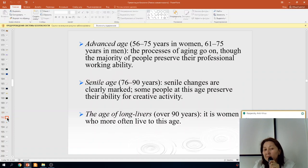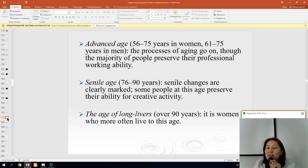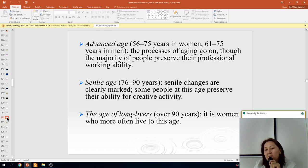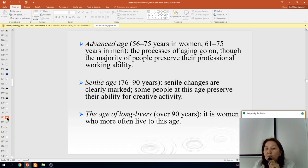The advanced age period is from 60 to 75 years for women and 61 to 75 years for men. The process of aging continues, though the majority of people remain professionally active.